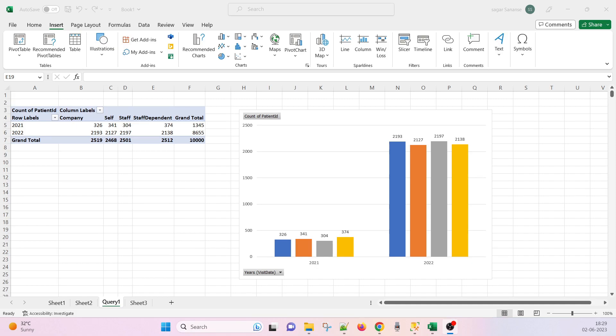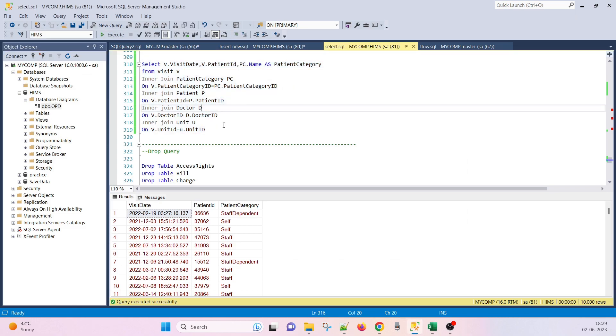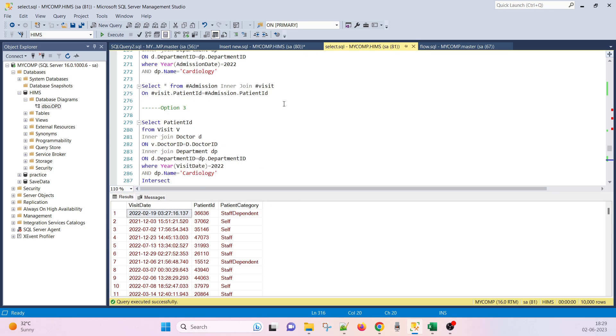Hello friends, good morning, good afternoon. In this session we are going to see the IPD diagram and database diagram of the inpatient department, and there are three tables remaining.